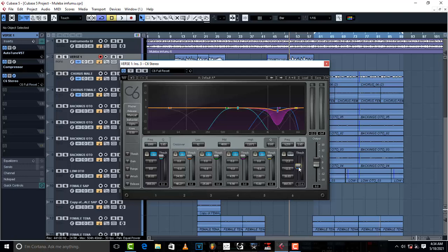I just come to the multiband compressor and do these little things that I have done, and the S's are controlled. Just see how the vocal has been warmed up and the S's reduced.